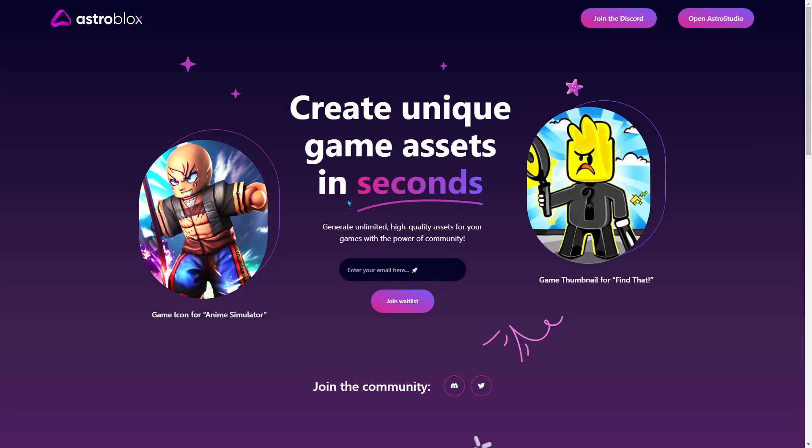Hello guys, today I'm going to show you how to bypass the waiting list on Astroblocks. If you don't know what this is,